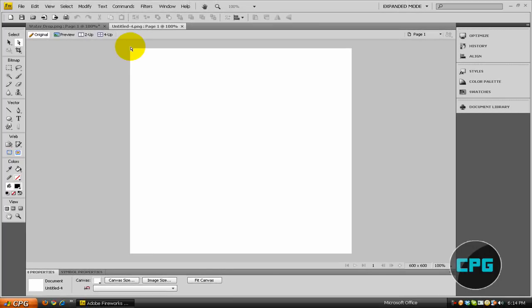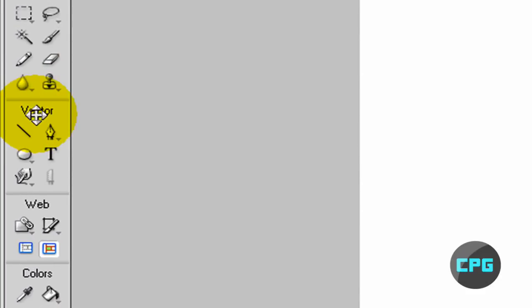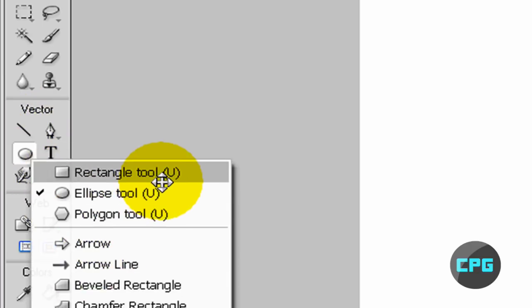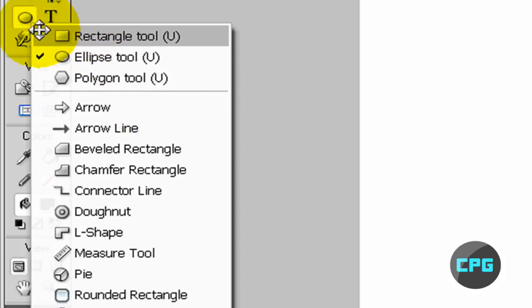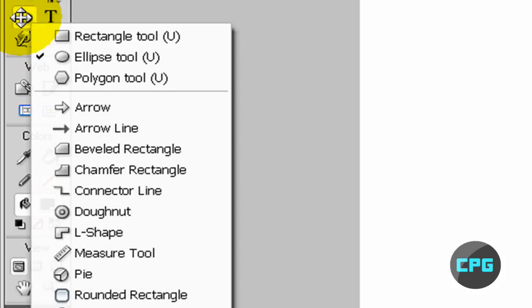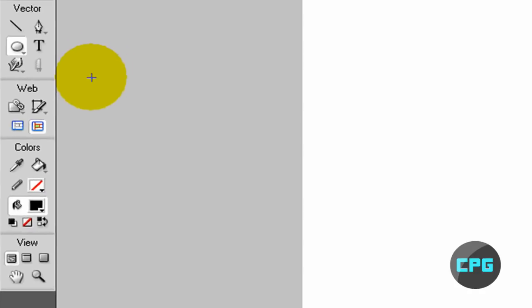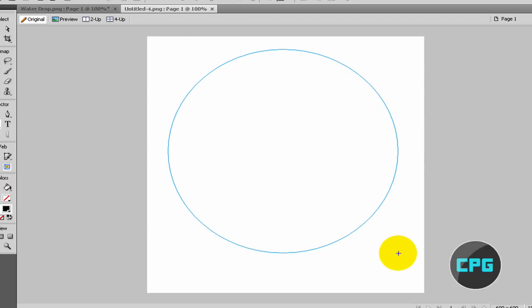Once your canvas loads up, you're going to go over here to the Vector Category in your Tools menu and select the Ellipse tool. It might be covered up by any of these other shapes. You're just going to hold on that with your mouse and make sure the Ellipse tool is selected.